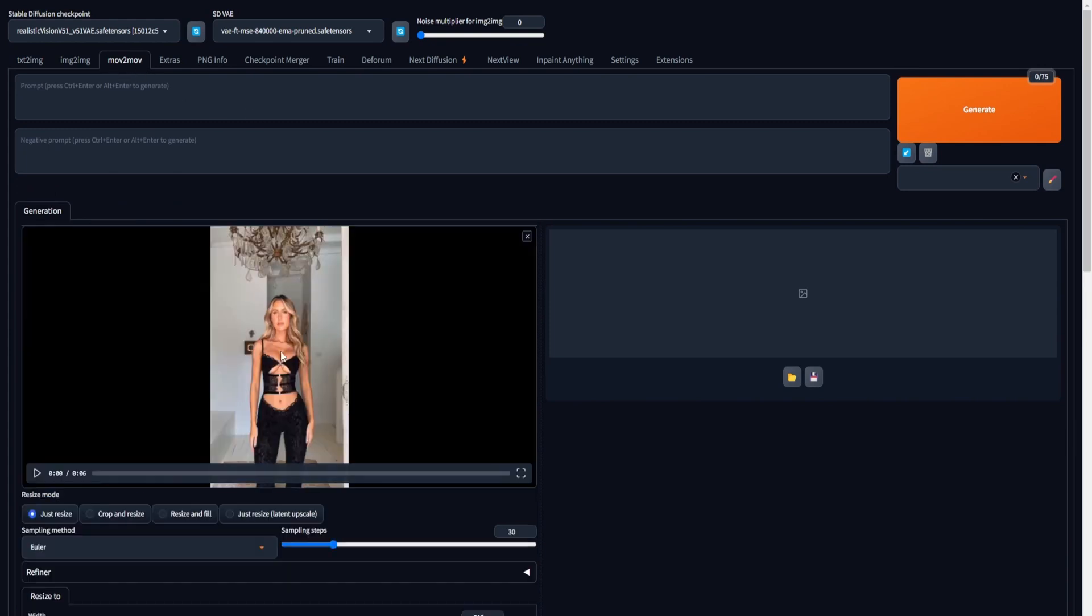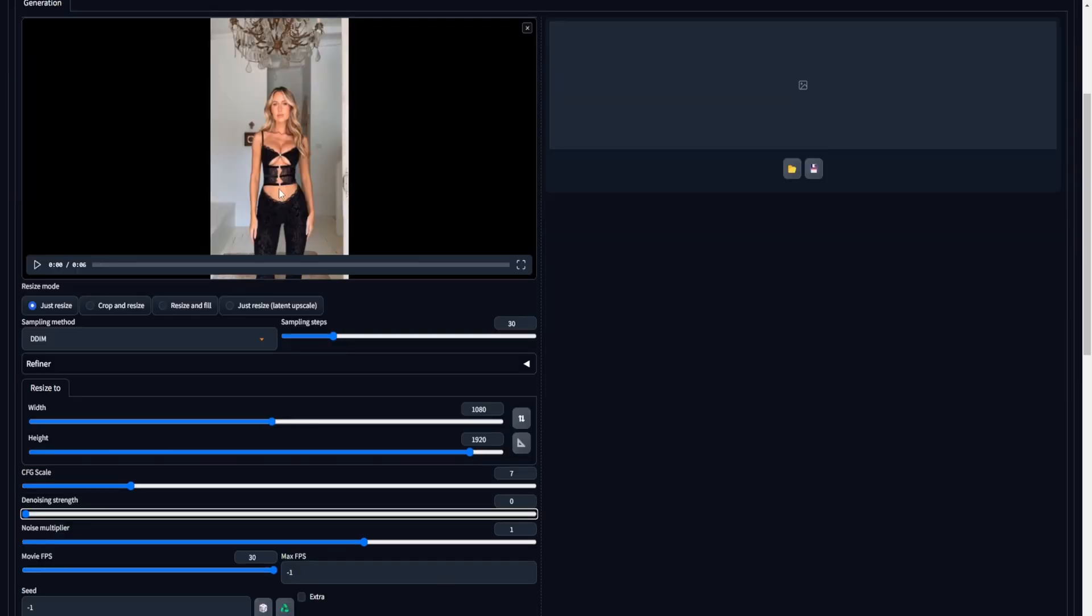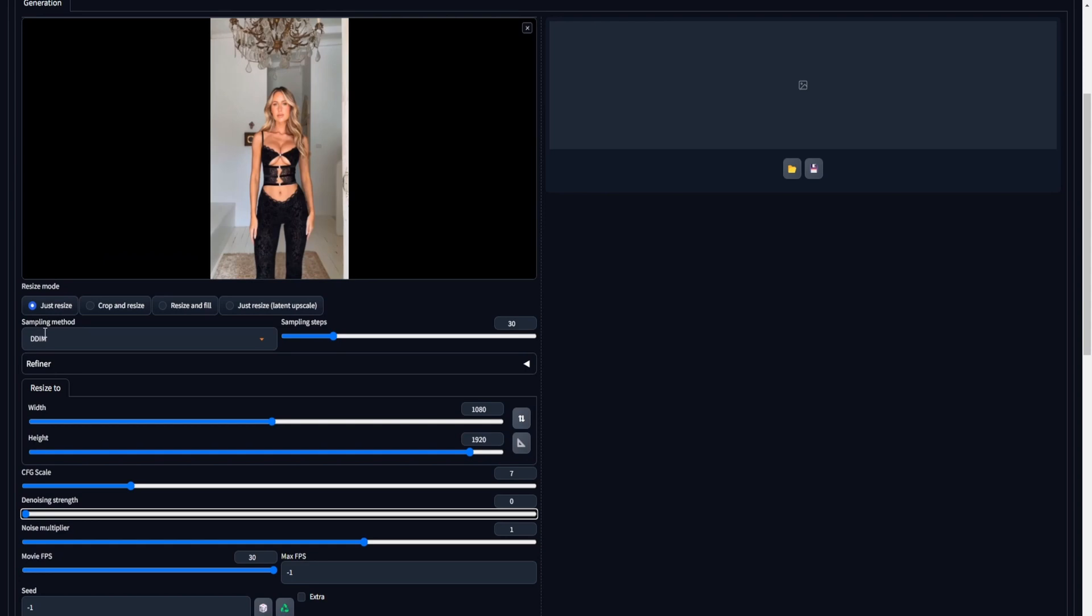Paste the video onto the canvas to advance further in the process. Let's proceed with configuring the Muv2Muv settings using the DDIM sampling method. Set the sampling steps to 30. Ensure that the width and height maintain an identical 916 aspect ratio. Alternatively, you can replicate the dimensions of the initial input video by selecting the icon next to the width and height parameter sliders.